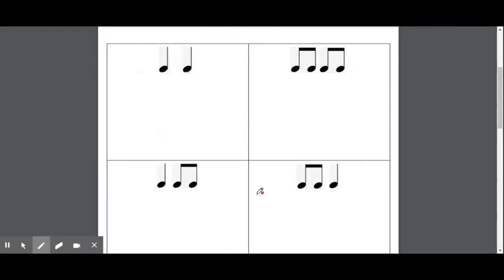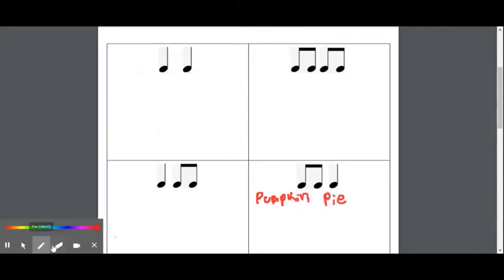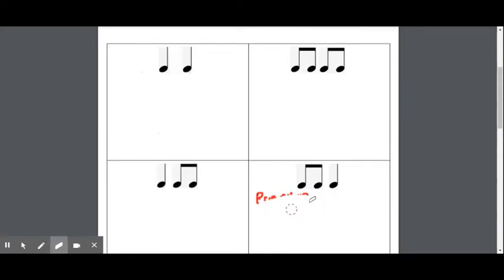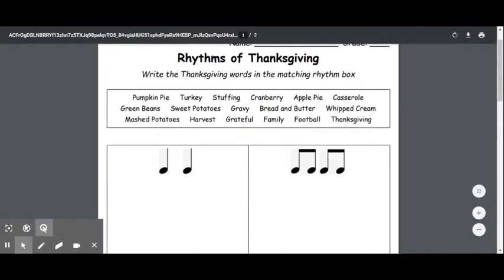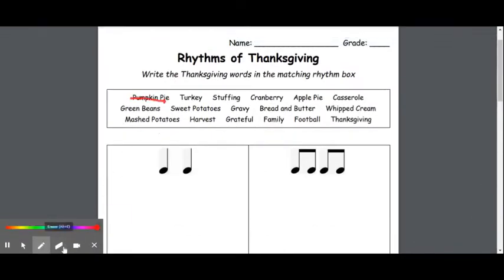So let's go ahead and write pumpkin pie using small letters. Your handwriting will be so much better than mine because you will be using a pencil on paper, which writes better than a computer. Once you write that in, then you can come up here to the top and cross it off the list, so that you know you've already completed it.